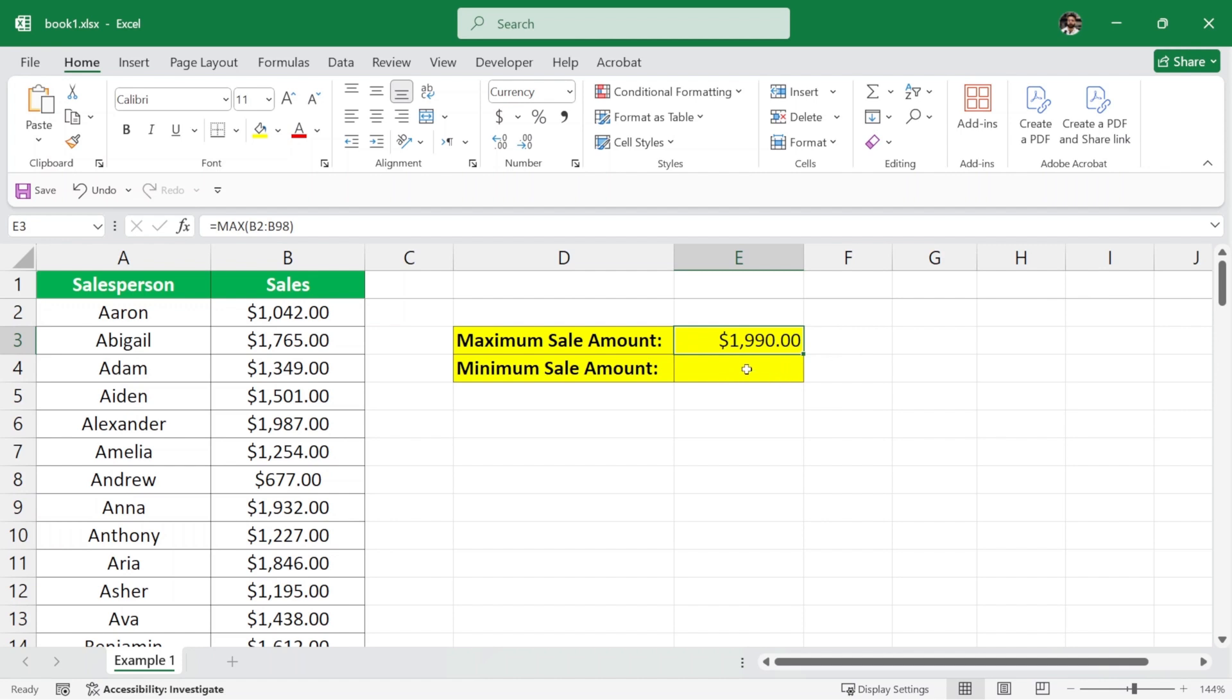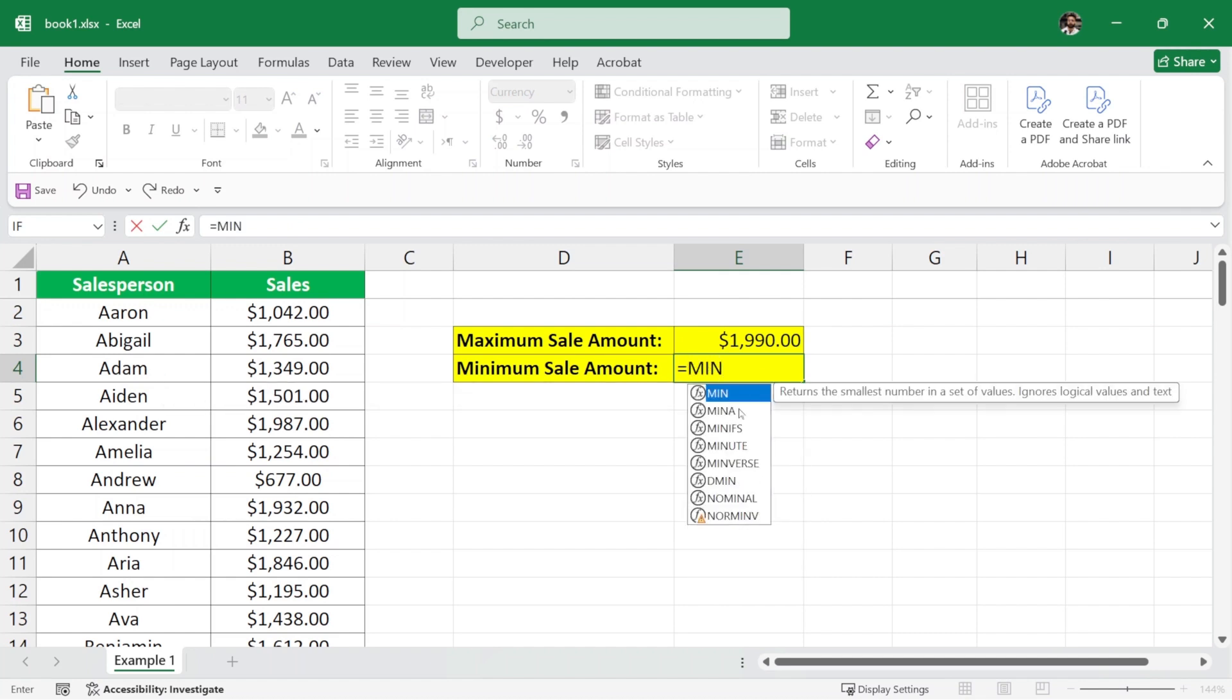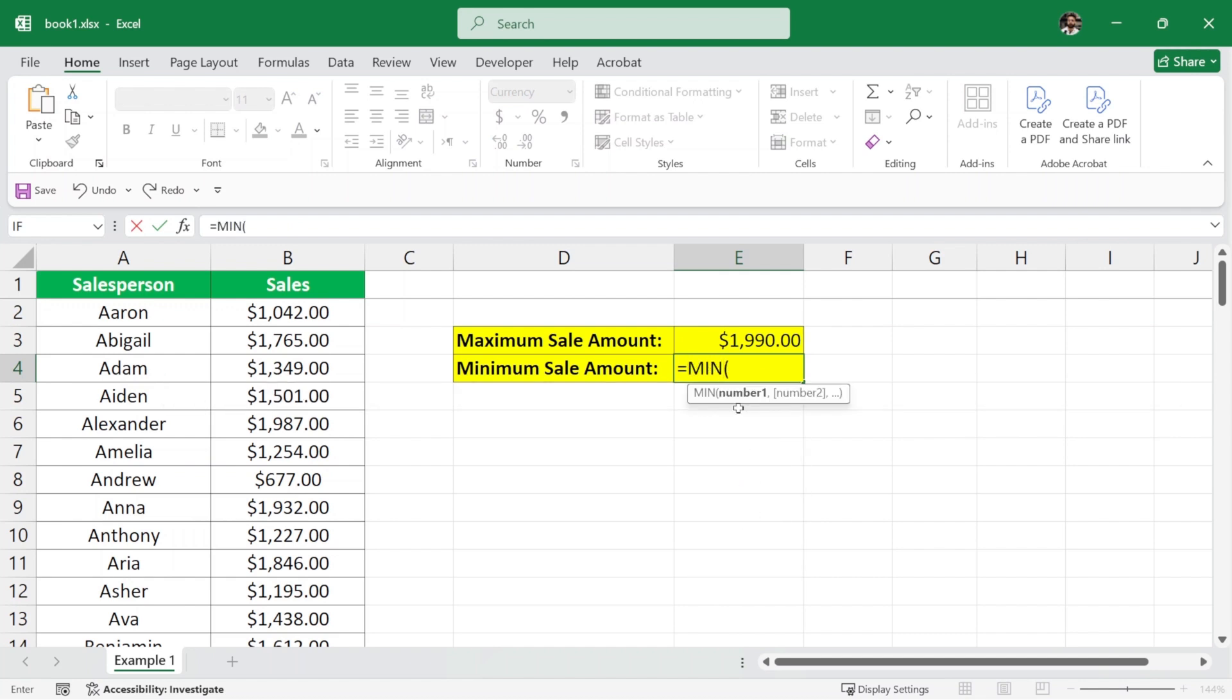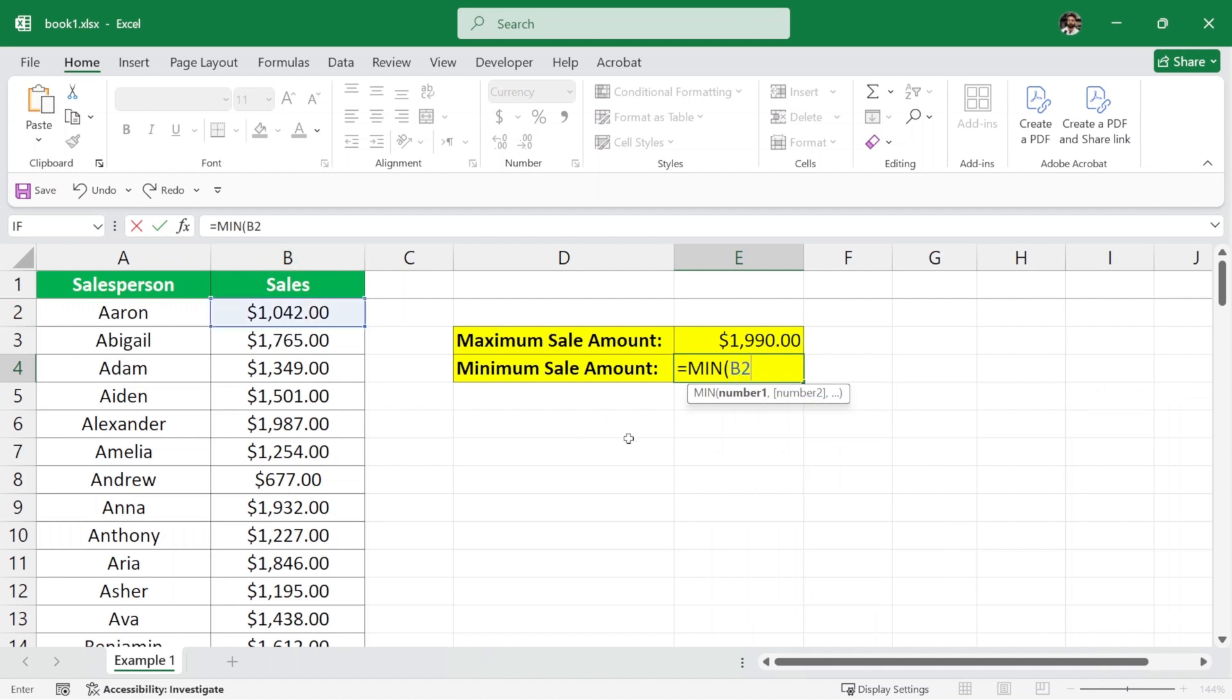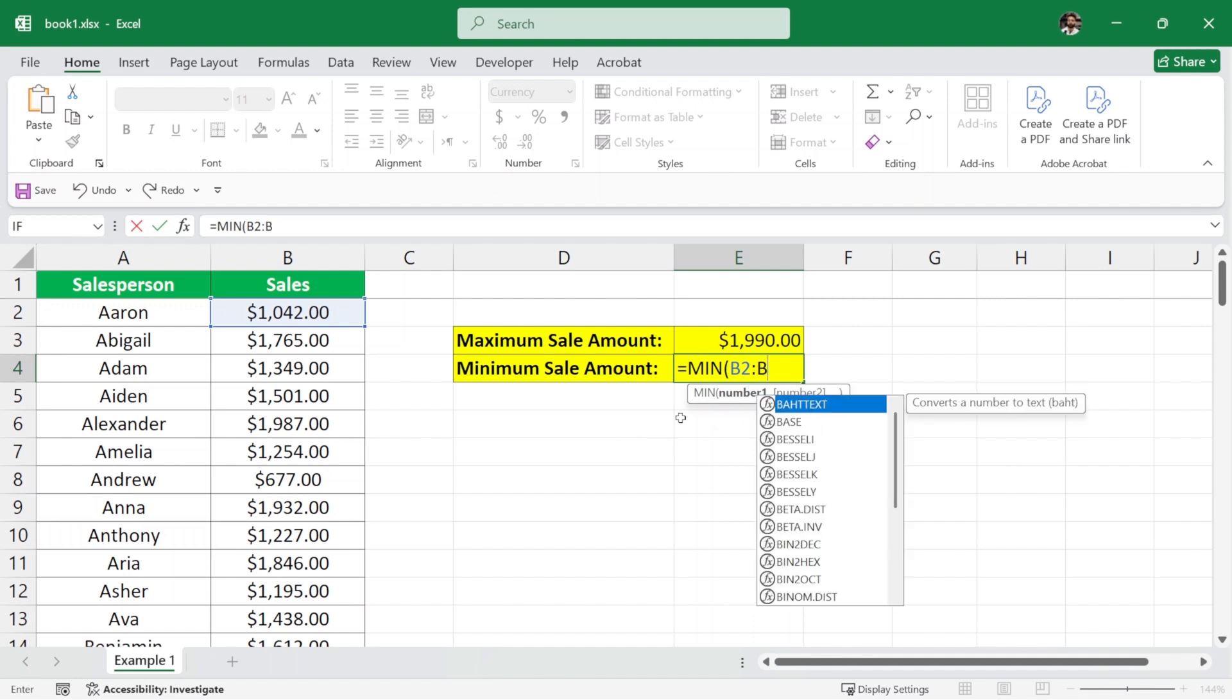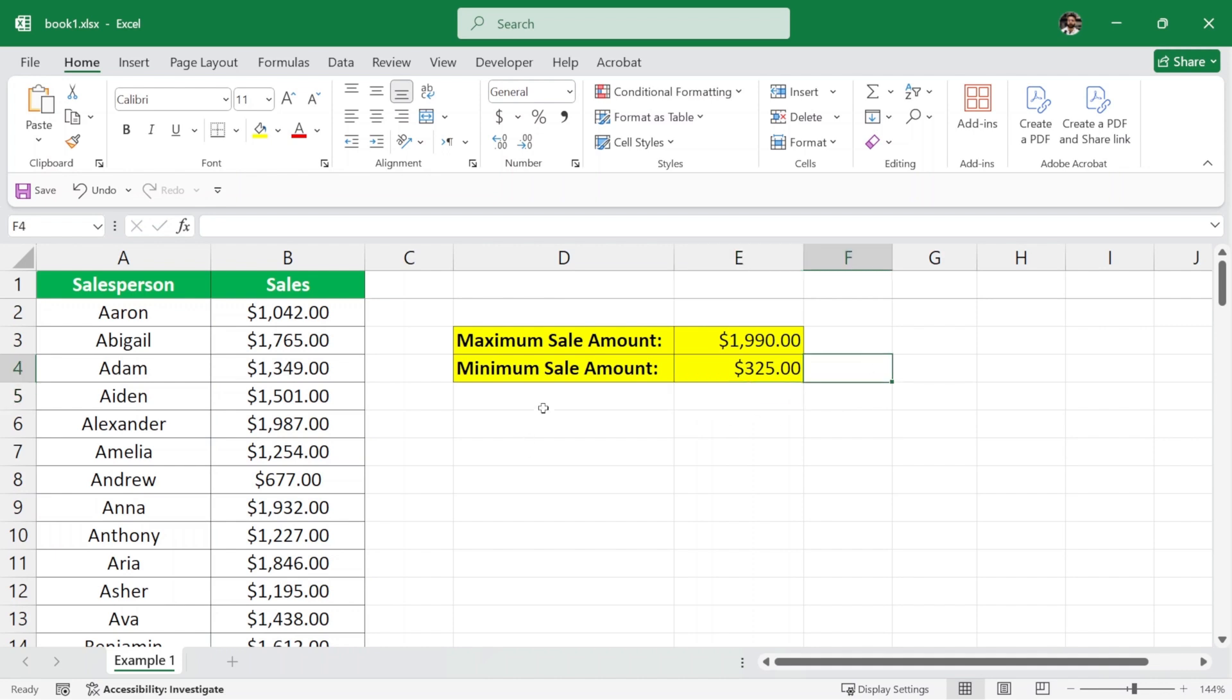Similarly, to calculate the minimum sale amount, here I'm going to write equals min and then parenthesis and then again we will start from B2 colon all the way to B98. I'll close the parenthesis and hit Enter. And this is the minimum sales amount.